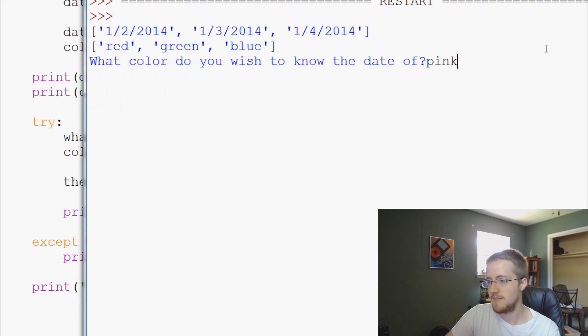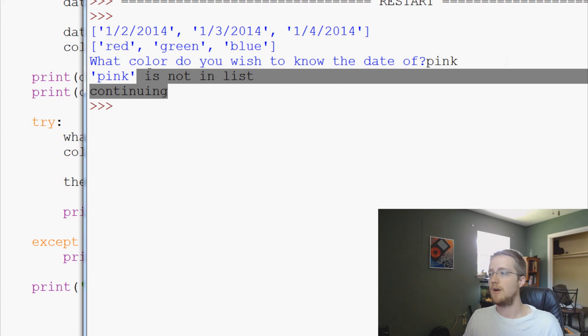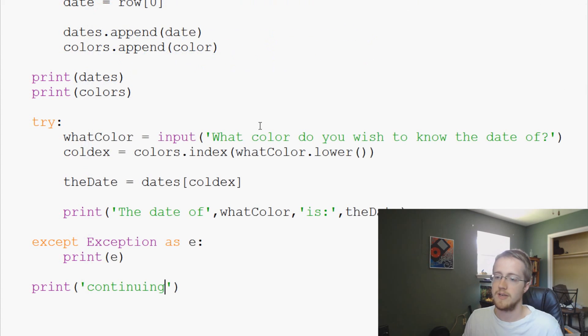So it goes pink. Pink is not in the list, continuing. So it continues on even though we did throw an exception. That's kind of how we can handle that.